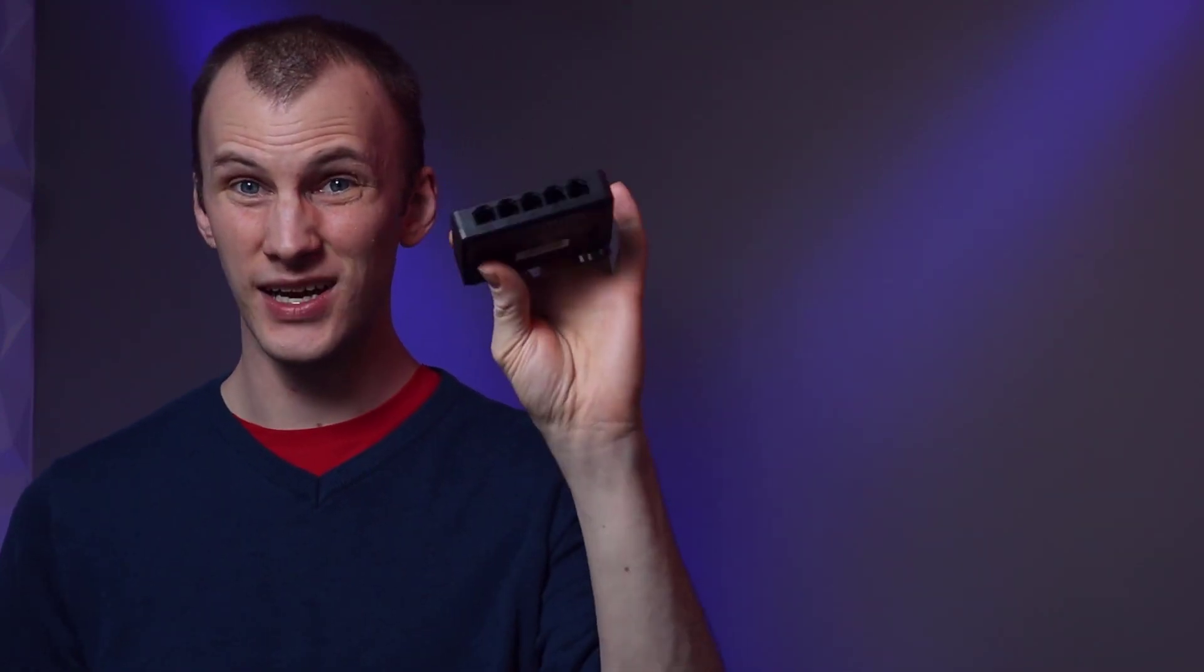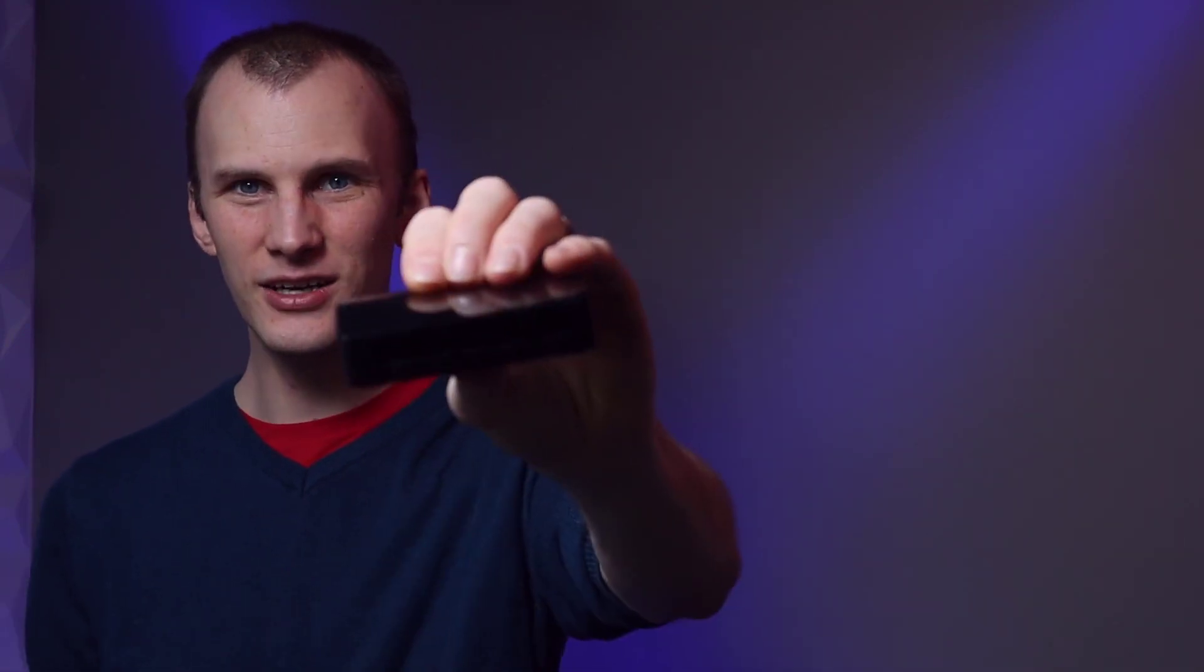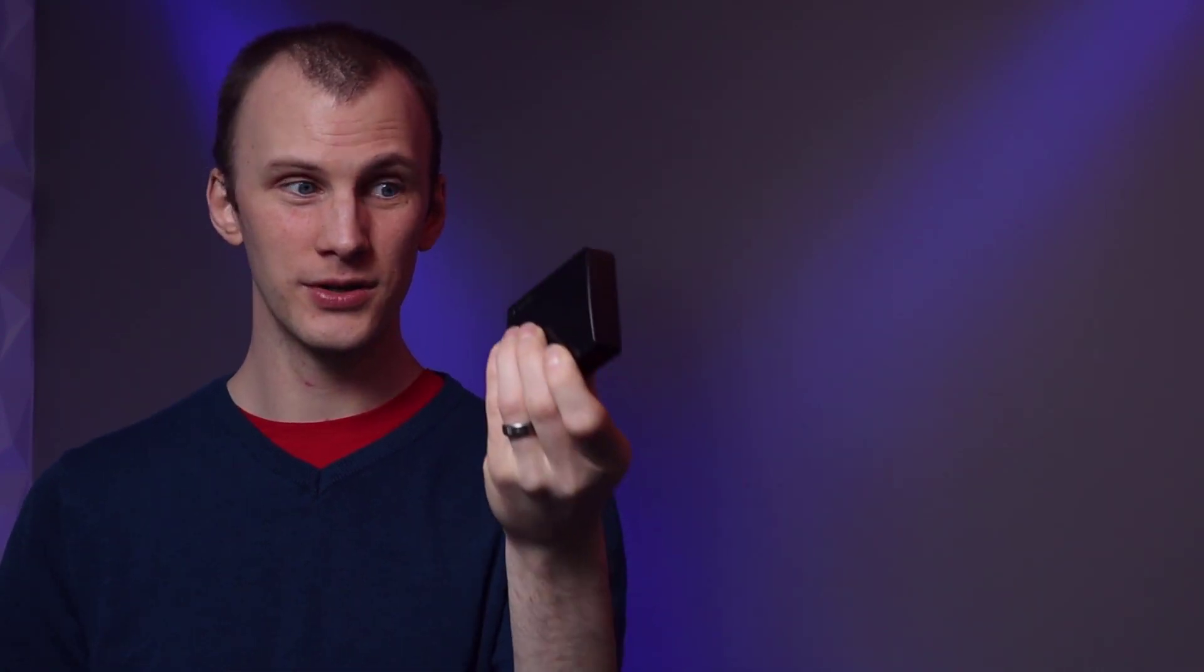And so the very simplest show network, the very simplest lighting network that we can build is just one of these guys. This is literally just a little unmanaged network switch. Very inexpensive and very simple to configure.